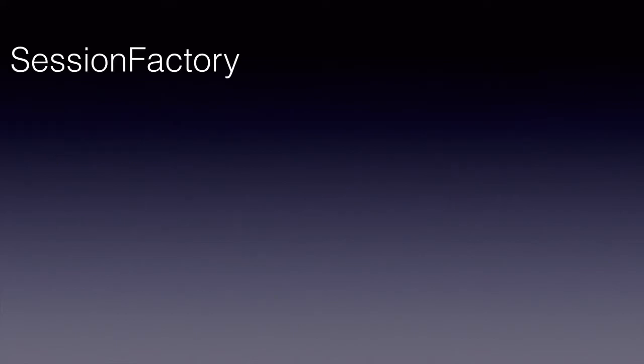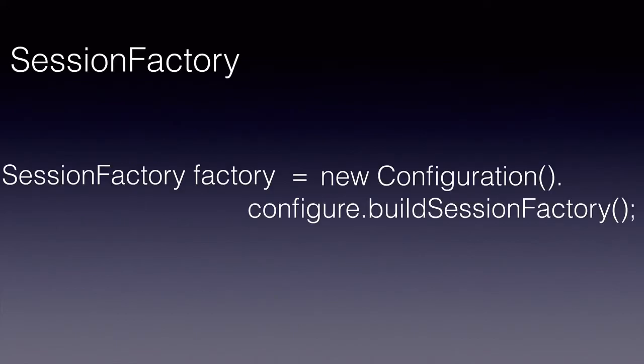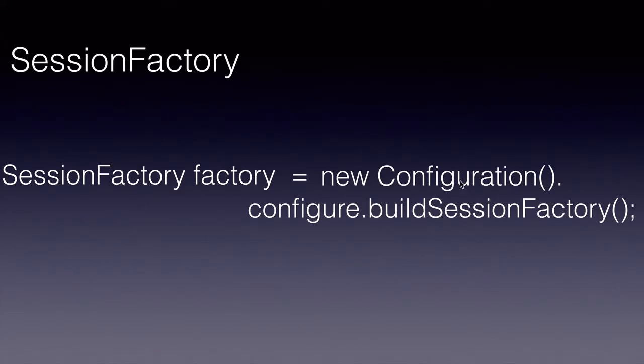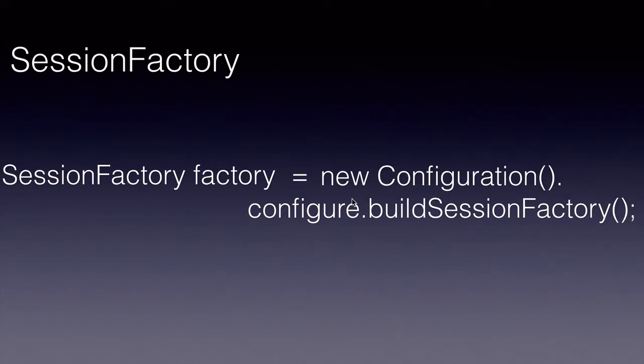To create a SessionFactory, we use Hibernate Configuration class configure.buildSessionFactory. Internally, this will read the configuration file that we give and it will use the information in the configuration file to create a SessionFactory.